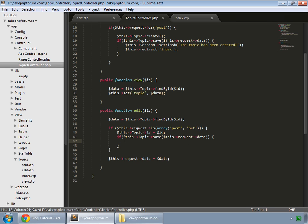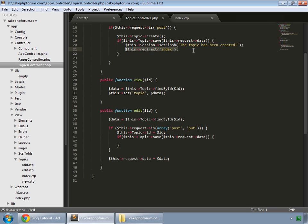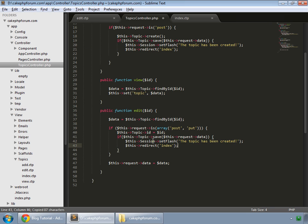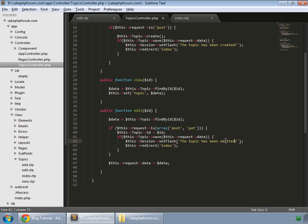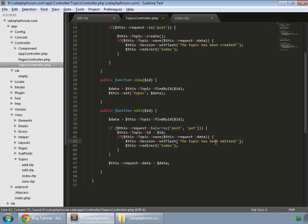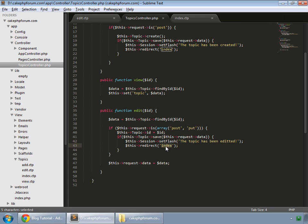If the data has been saved, then we'll do the same process that we have done earlier. But this time we'll say the topic has been edited. And we will then redirect the user to the index page. Let's try this.